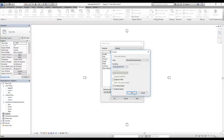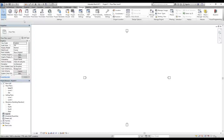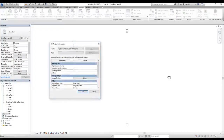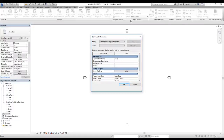Click OK, click OK. Now I'm going to click on Project Information. I'm going to enter an organization name. Let's say I work for a company and they have an organization name, so I don't have to set it up every time I start a new project. I can create a template for that.